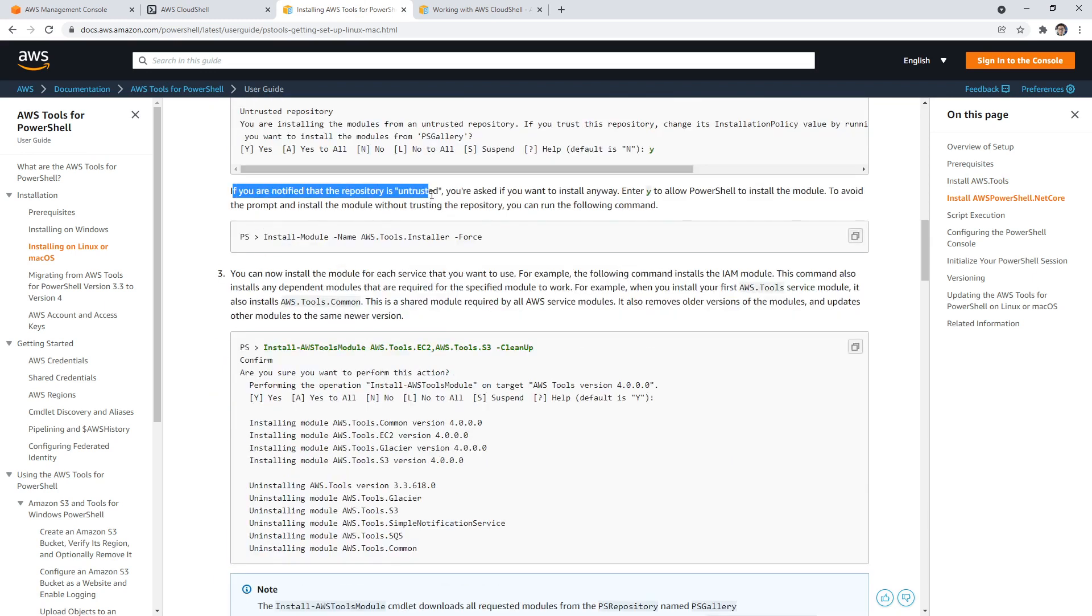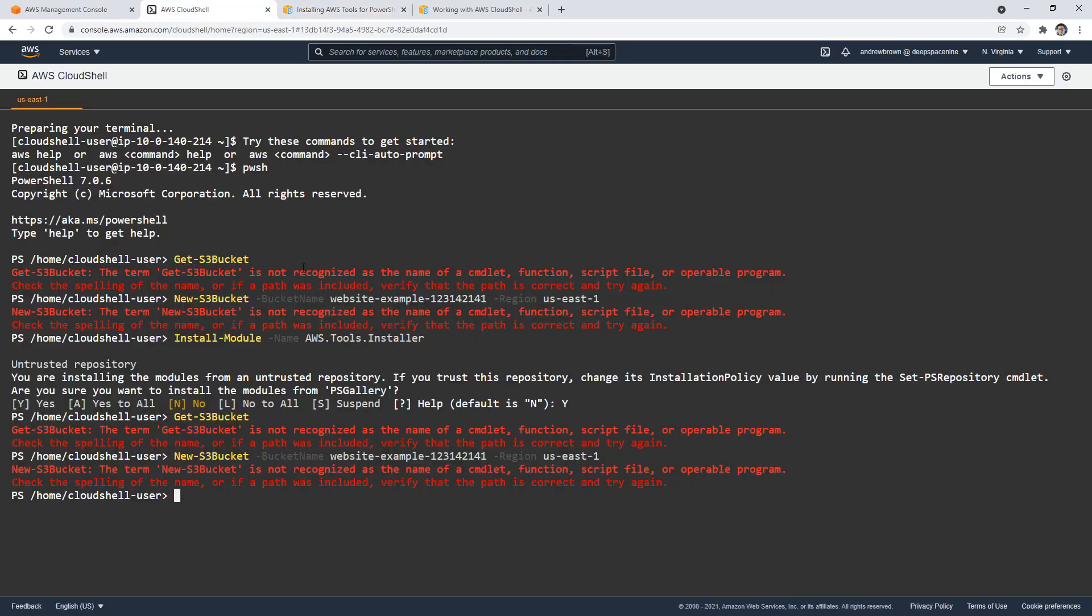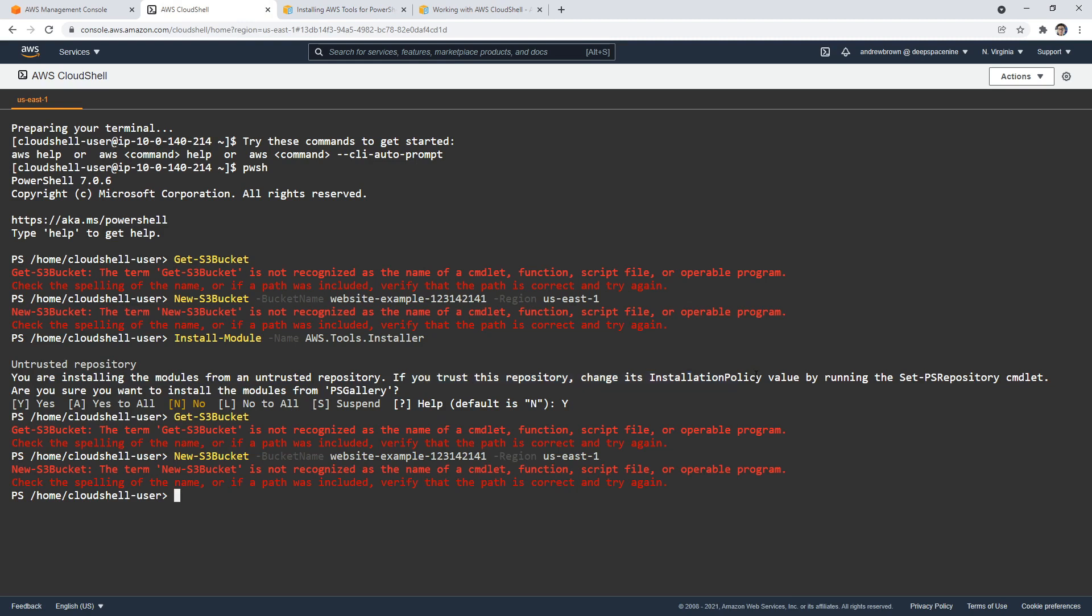If you're notified, you can now install the module for each service. Okay, well, what did we do? You're installing the modules from an untrusted, if you trust it, change its installation policy value by running set policy command. Are you sure you want to install this module from the PS gallery? So I said yes, and I gave it a capital Y.